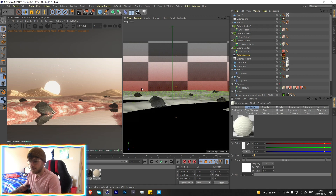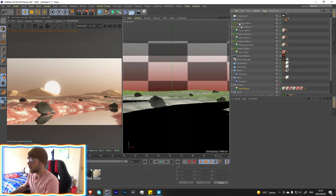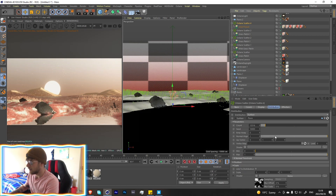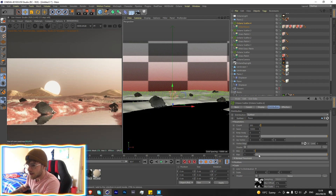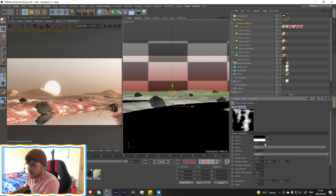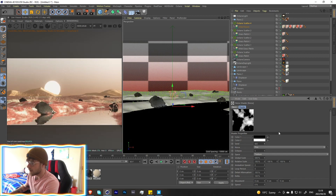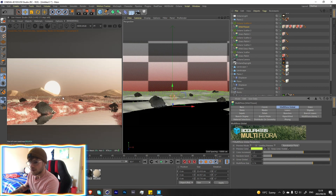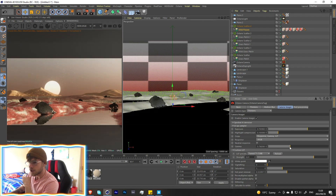Add another Octane Scatter and put in the actual flowers so we have blooms around the scene. We don't need too many — maybe around 100 to 500. Change the seed to find a placement we like, then bring down the size a little bit to keep them subtle. Do a little bit of color grading to get things looking nice.